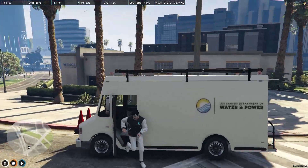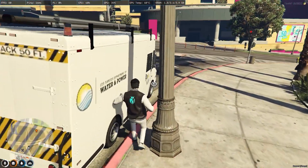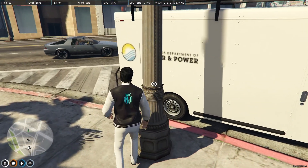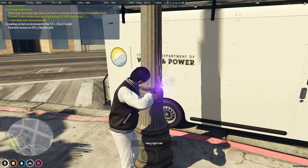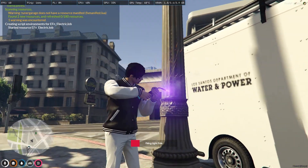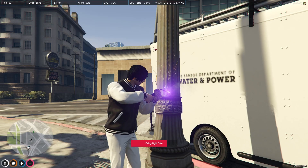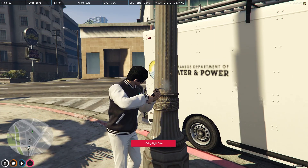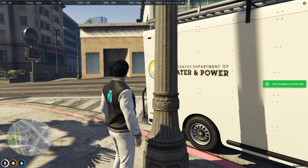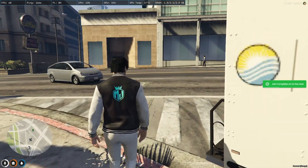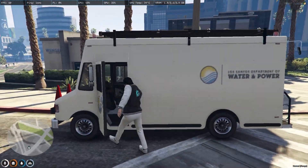Get out of the vehicle and come here, then press E to start the job. As you can see it says 'fixing light pole' — it's fixing the light pole and it's done. Job is complete, now go to the next one.